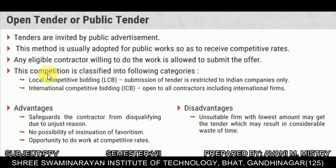Advantages of open tender: it safeguards the contractor from disqualification due to unjust reasons, no possibility of favoritism, and opportunity to do work at competitive rates. Disadvantage: an unsuitable firm with the lowest amount may get the tender, which may result in considerable waste of time.